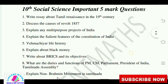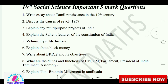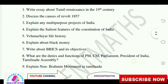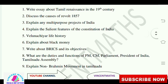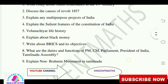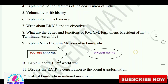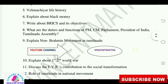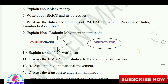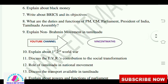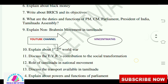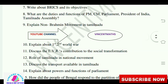Write a life history of a well-known personality. Explain about black money. Write about the objectives of BRICS. What are the duties and functions of the PM, Parliament, President of India, and Tamil Nadu Assembly?